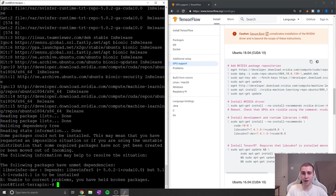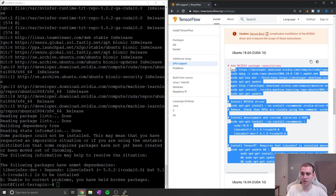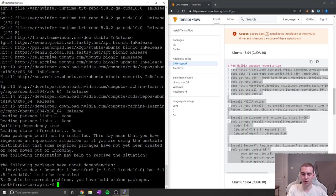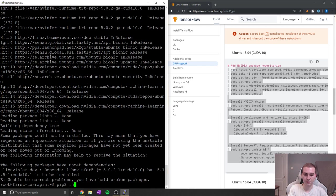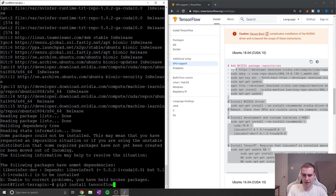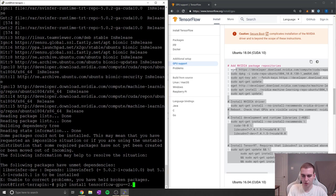Now finally, what we have to do is actually install TensorFlow 2.0. So we've got all of the dependencies installed. And now to install TensorFlow 2.0, we're just going to say pip3 install tensorflow.